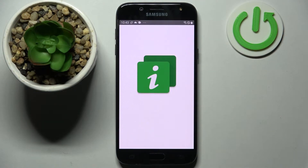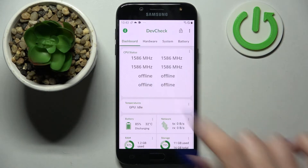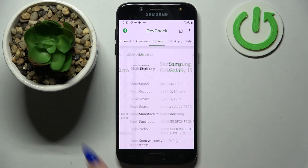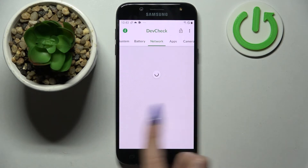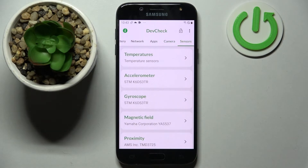Thanks to this app you can find out all the information about your Samsung's — for example dashboard, hardware, system, battery, network, apps, camera, and even sensors.